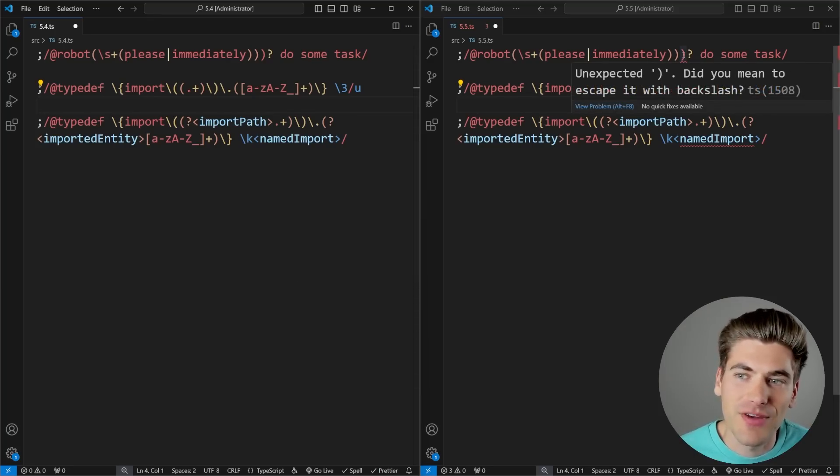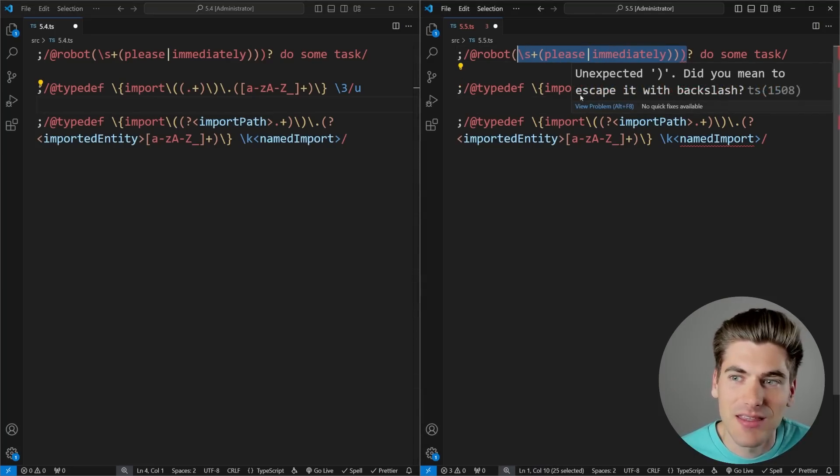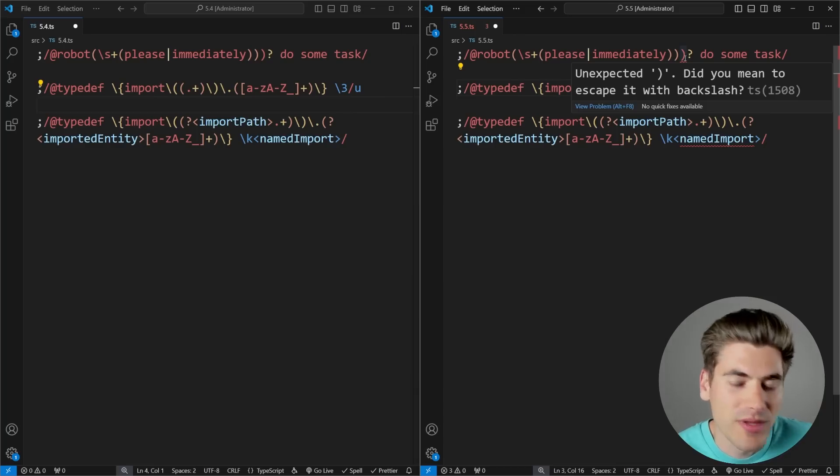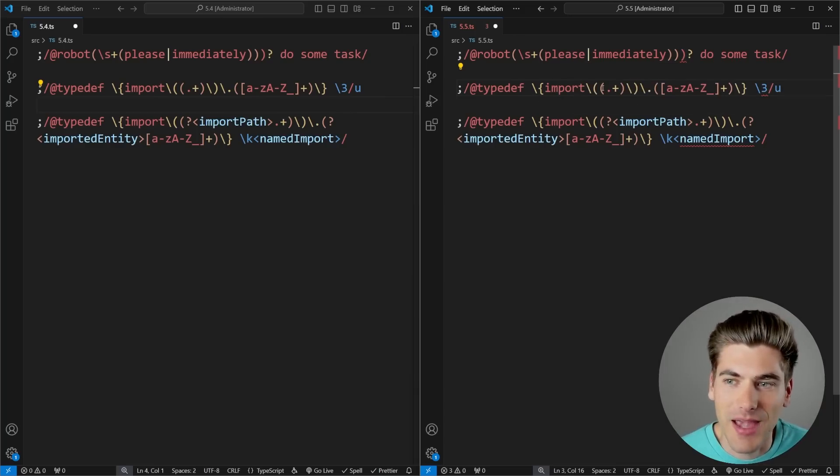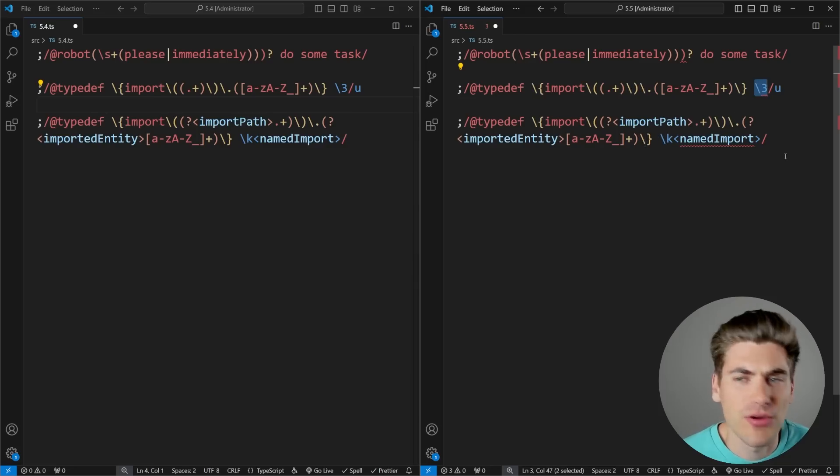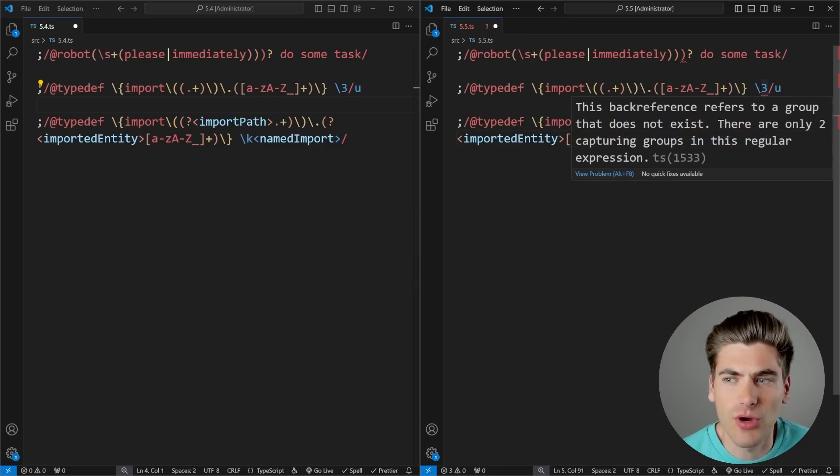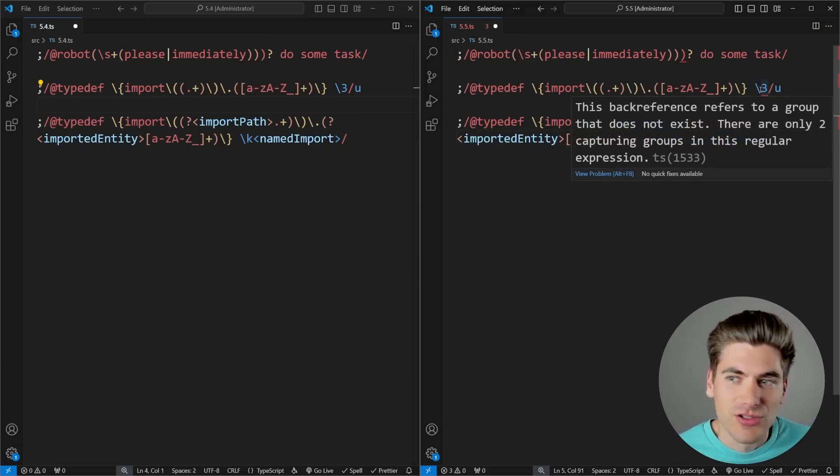For example, here I have an extra parenthesis that is not being used to encapsulate anything. So it's letting me know, did you mean to escape this or what's going on with this parenthesis? Same here, you can see I'm capturing two different things, but I'm not capturing a third thing here. So it's just saying you don't have any capture group. There's only two capture groups. Why are you trying to use a third one? So this is something that's like, make sure that this is correct.